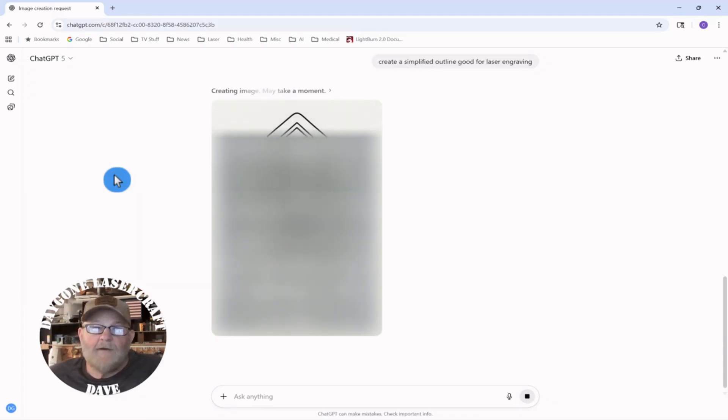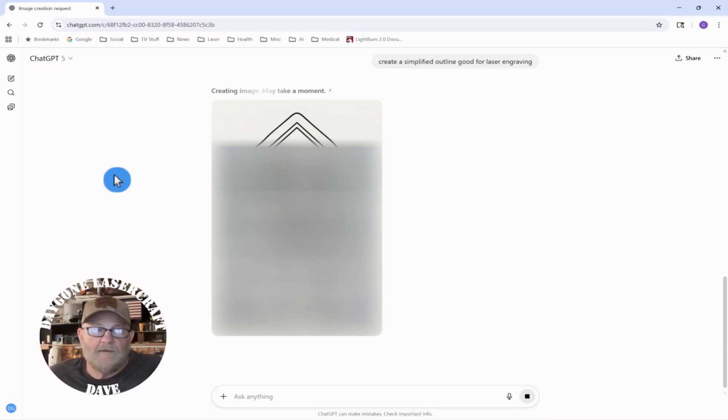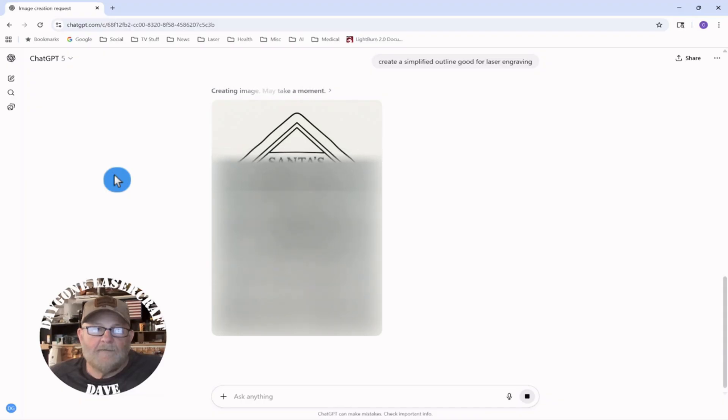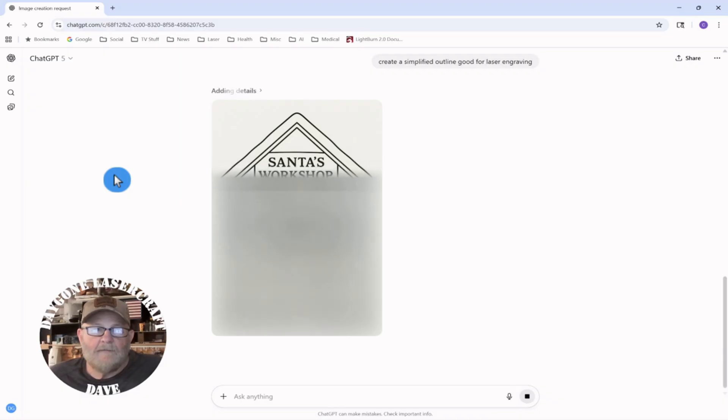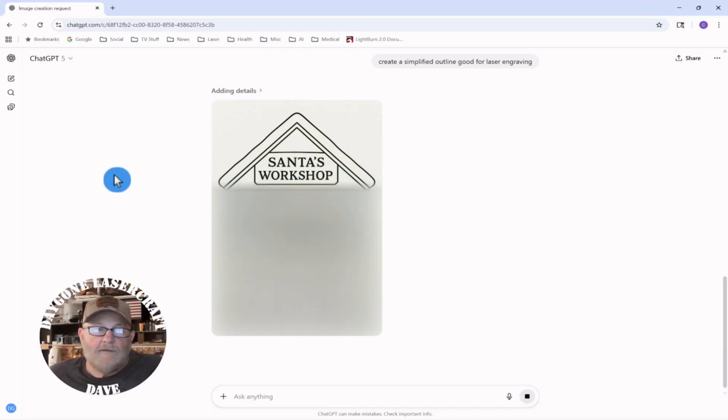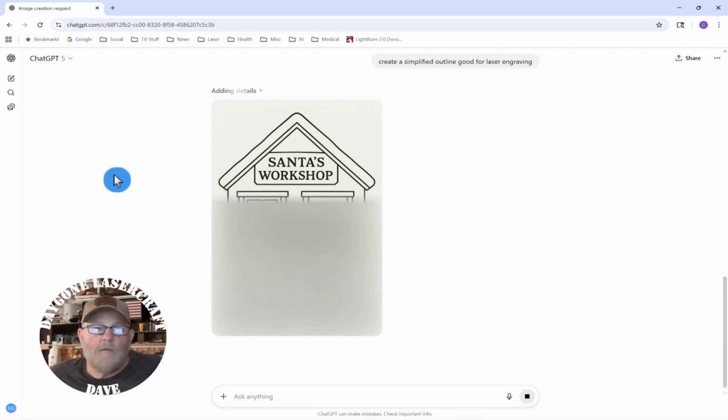All right. It appears to be doing what I ask. So you can see it is coming up with a simpler form of the image, which can be really helpful when converting it to a vector.